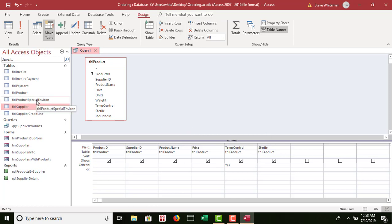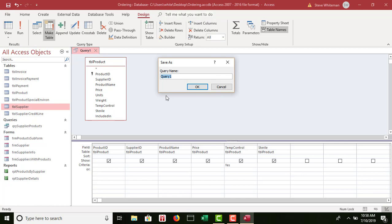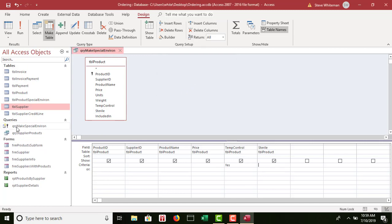A new table appears on the left — that's the table we just created. Hence it's called a make table action query. I save the query as 'qry_make_special_environment' and click OK. When it saves an action query, it shows a special logo next to it — a black exclamation point — indicating it is a make table action query. I close the query.